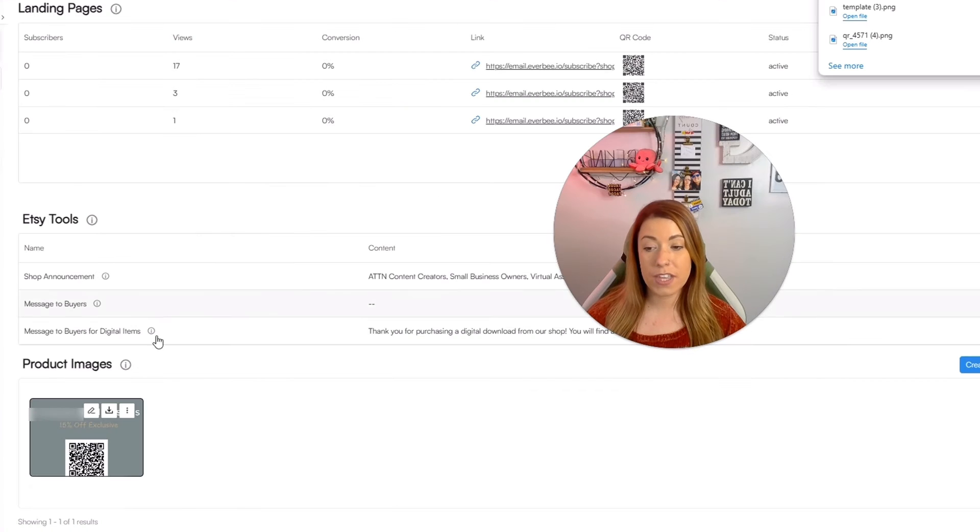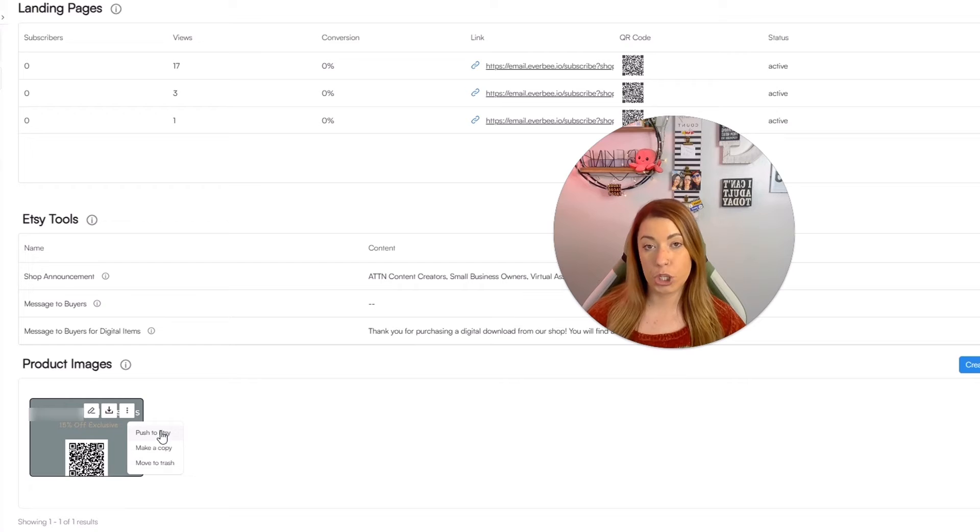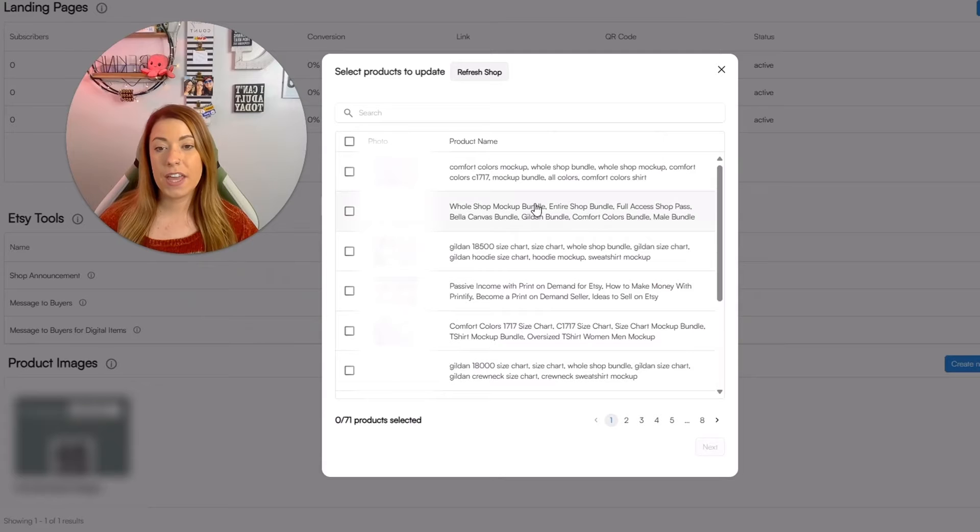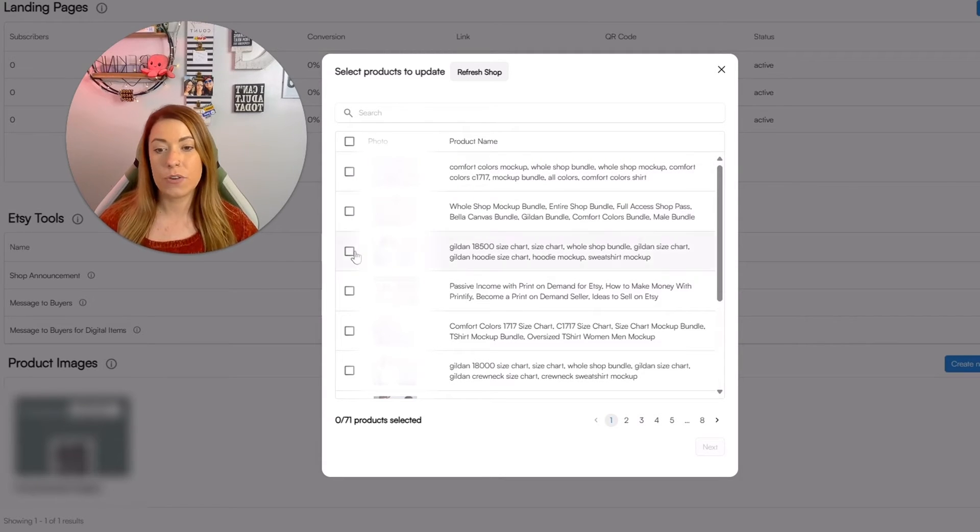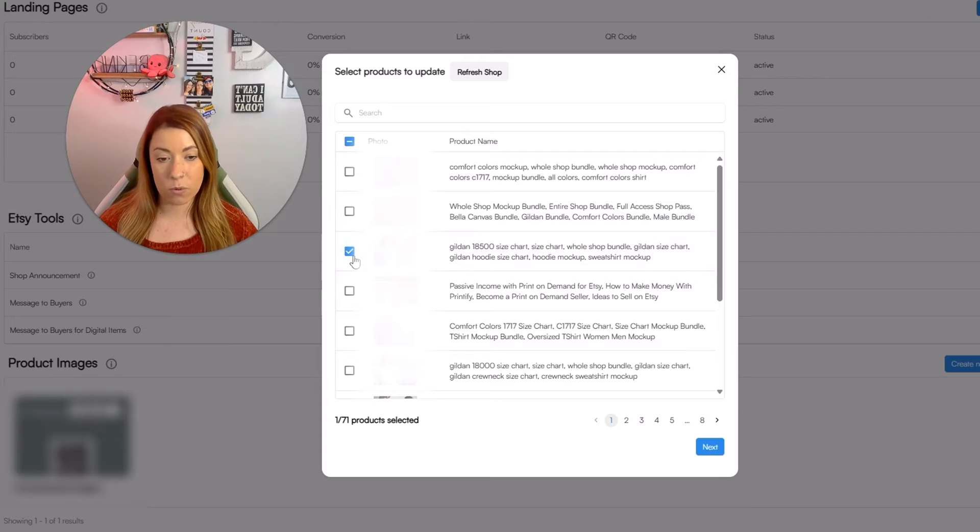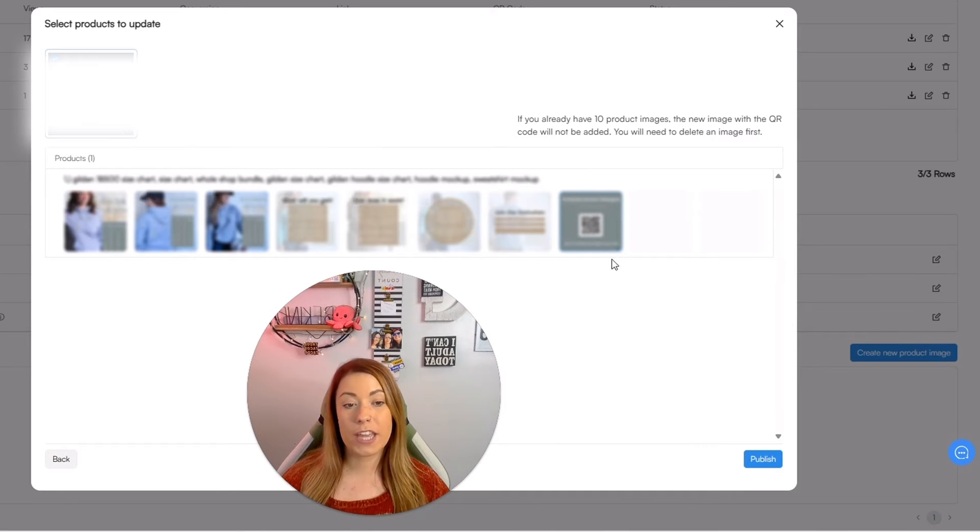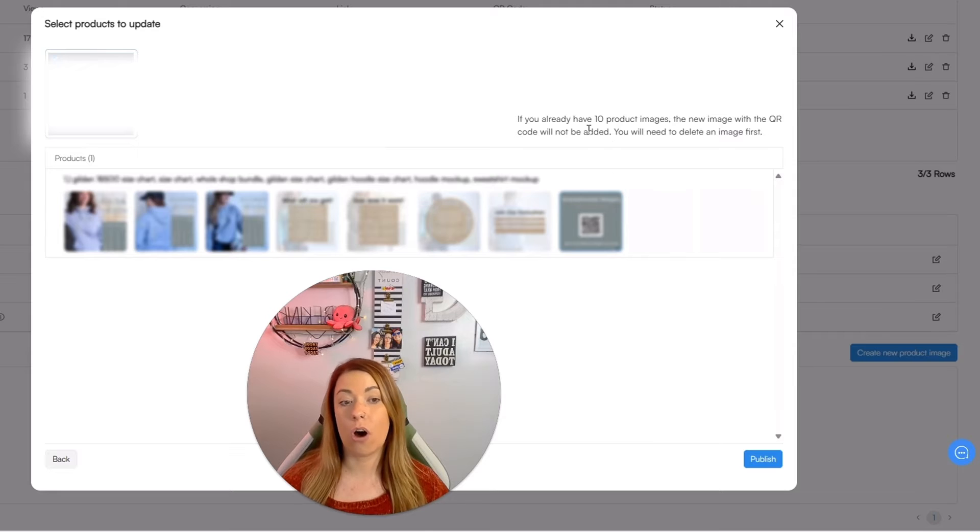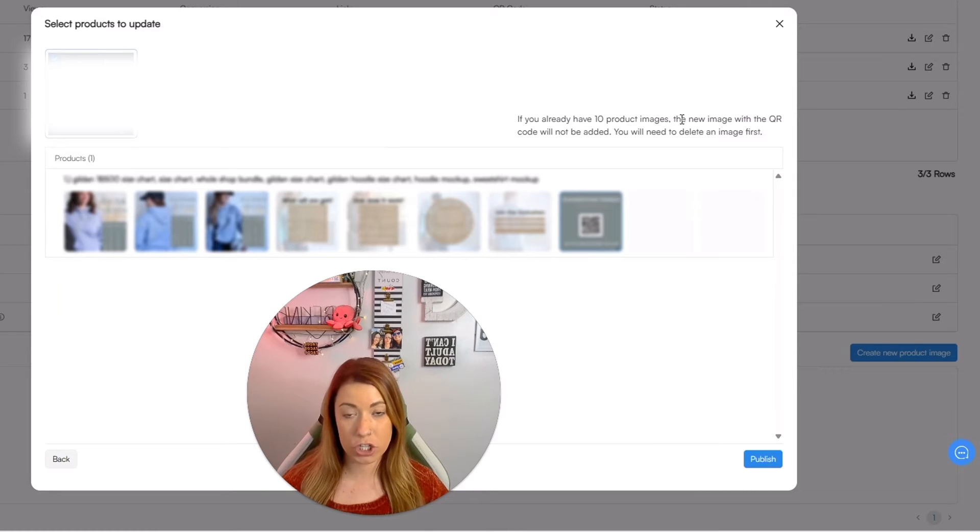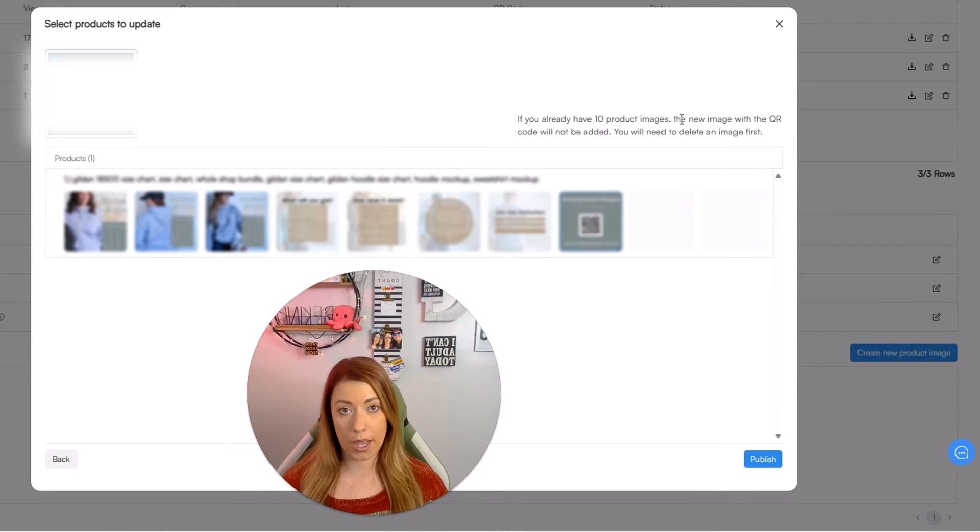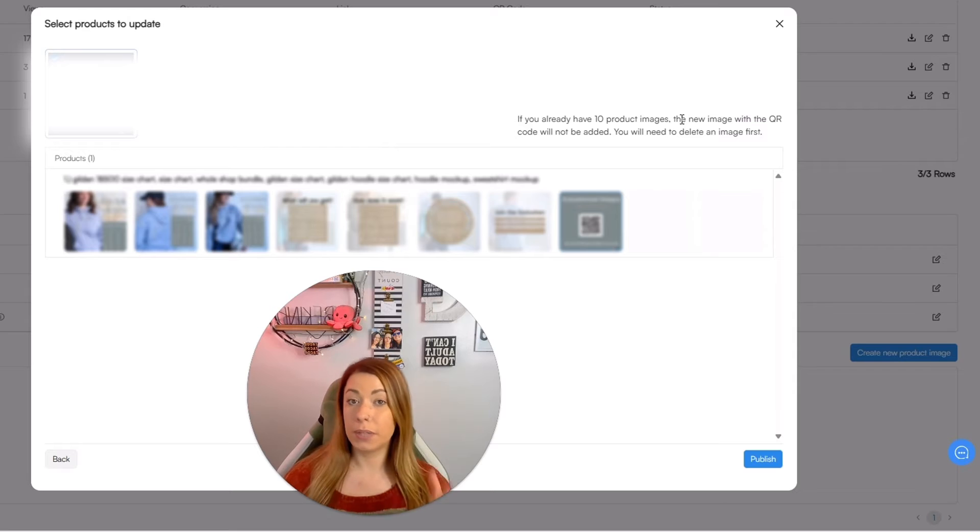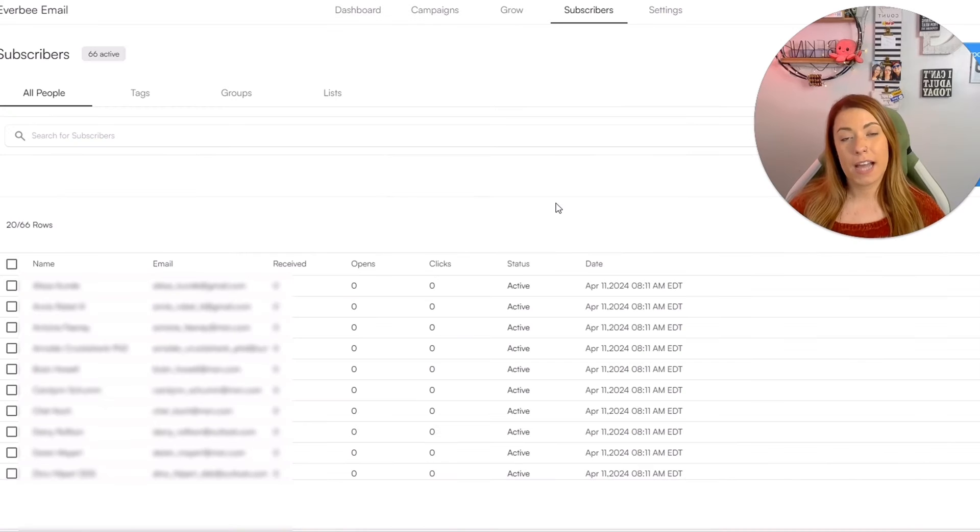All you have to do then is simply click these three dots and then click push to Etsy and then it will bring up all of the listings that you currently have in your shop and you can easily click one, click next, and then it will either be added right here or if you already have 10 product images, you will need to delete one and be able to replace that with this new one.